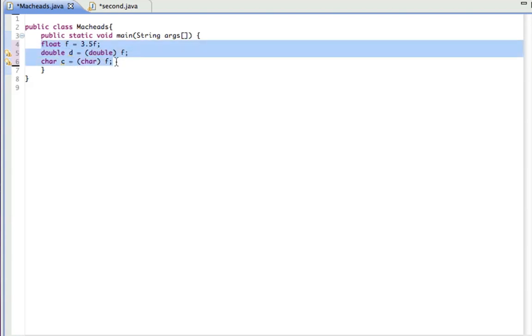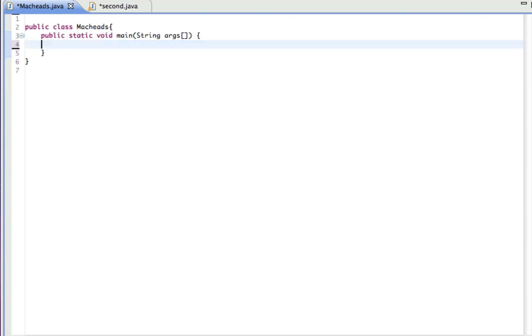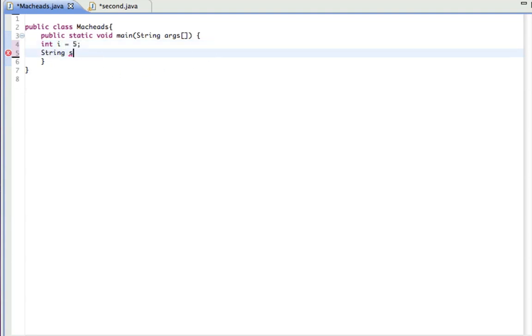But converting to strings is different. So if I had a string s and an int i equals five, because some methods will only take strings, like especially when you start getting into GUI. And if you have some data that are like integers or something you want to display, you need to convert it to a string to print it out on the screen or something.